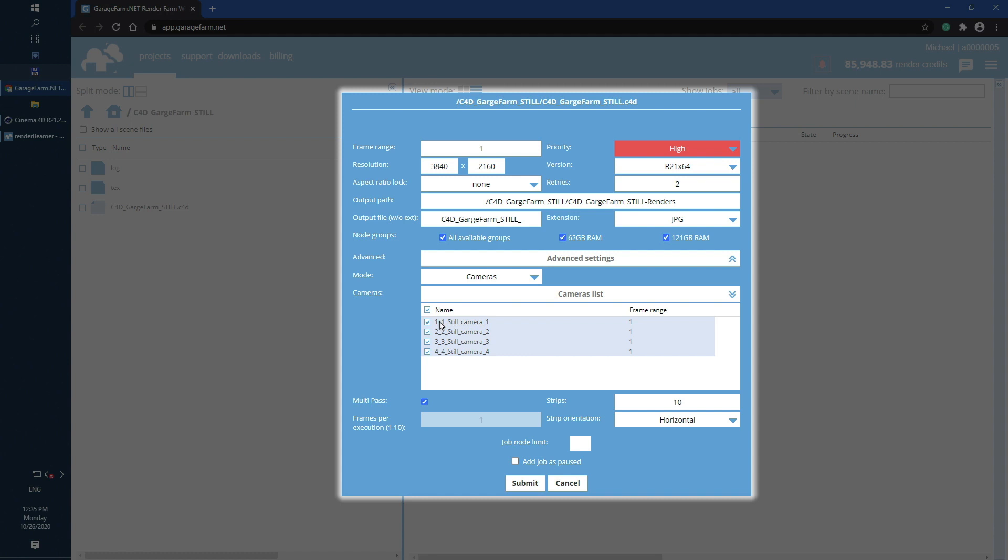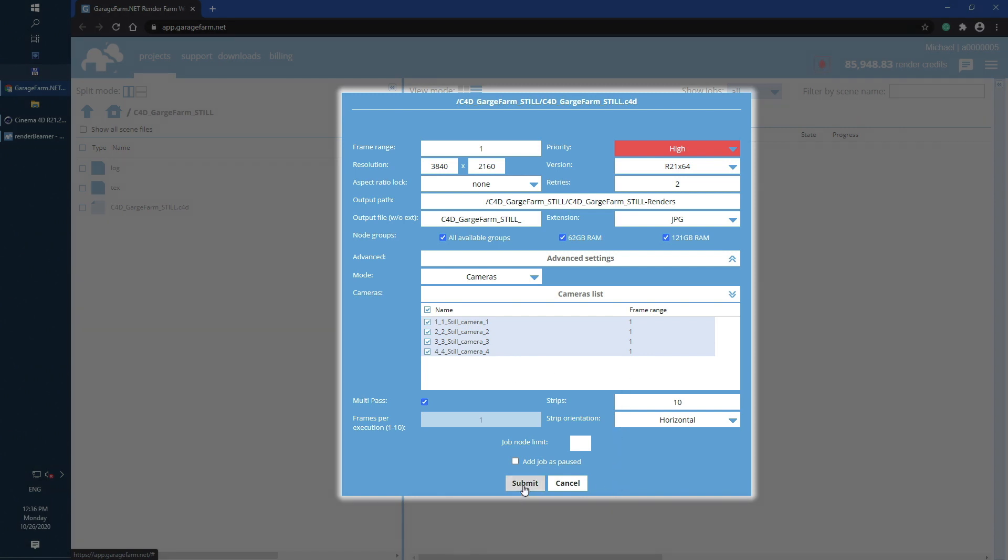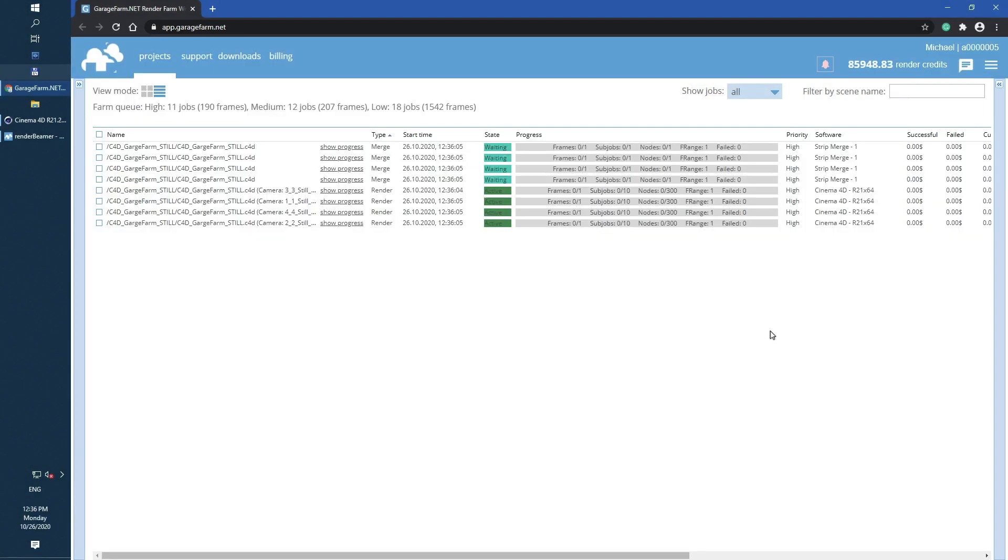Just keep in mind that if you still want to turn off any of cameras or change the frame range this is the last step when you can do this. If everything is ok just hit submit button. Now the job window will hide and render jobs will be transferred to the farm render queue.